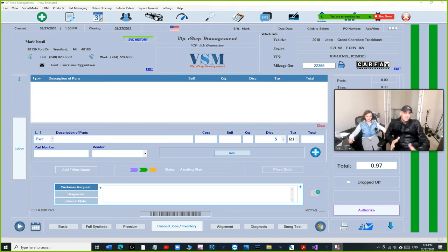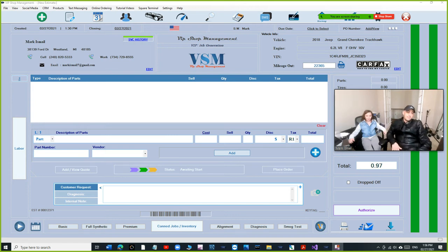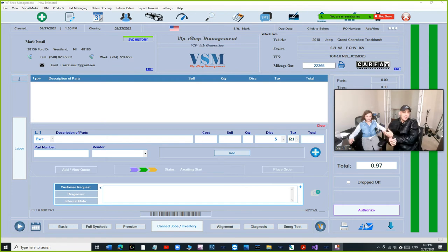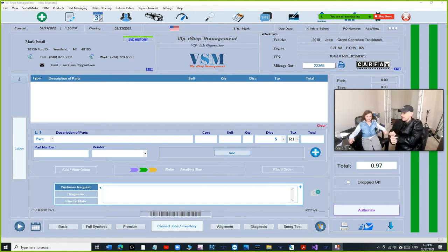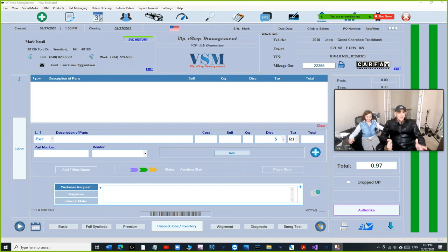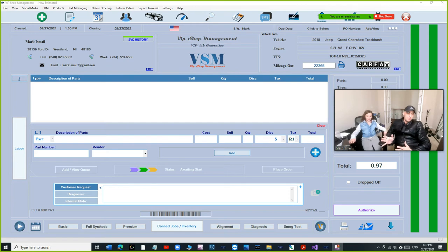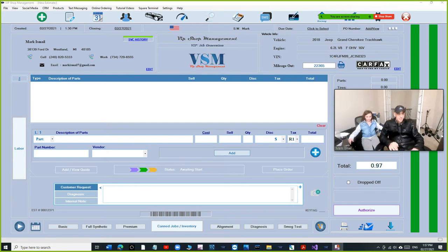What's up guys, Mark here from VIP Shop Management. I'm the CEO of VIP Shop Management and this is the future CEO of VIP Shop Management, Mia Ismail. Today we're going to be talking about the advantage of VIP Shop Management with brother oil chain sticker printer.